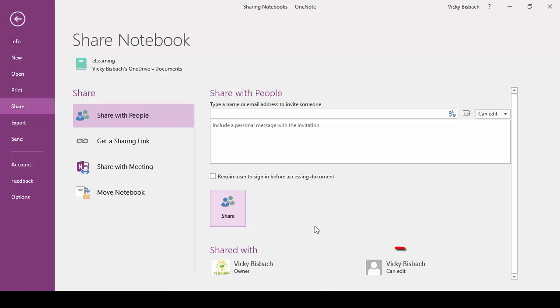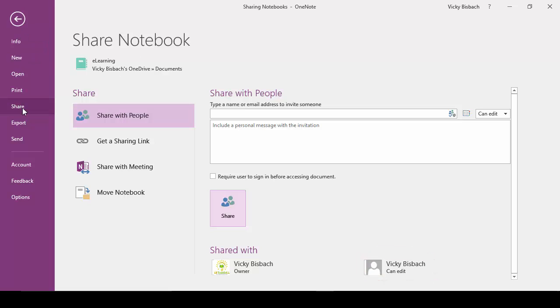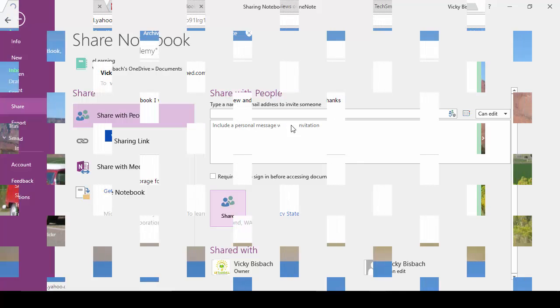So anytime you want to see who has rights to one of your notebooks, if you highlight the notebook, go to Backstage and come to Share, you'll see that information. It's going to tell you who it's shared with. Now I'm going to login to my email account for Yahoo so you can see what the invitation looks like.